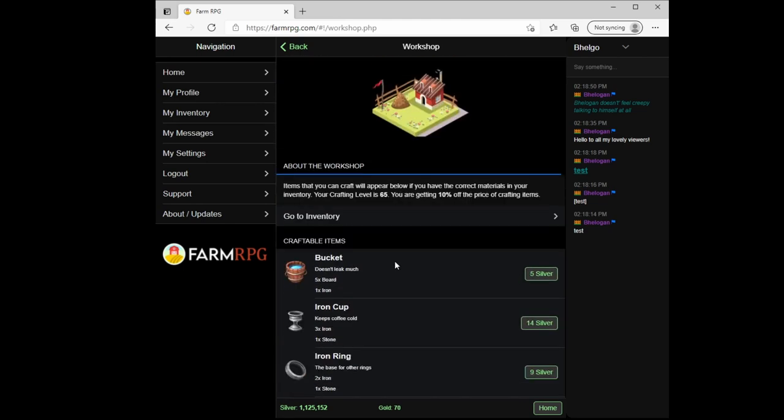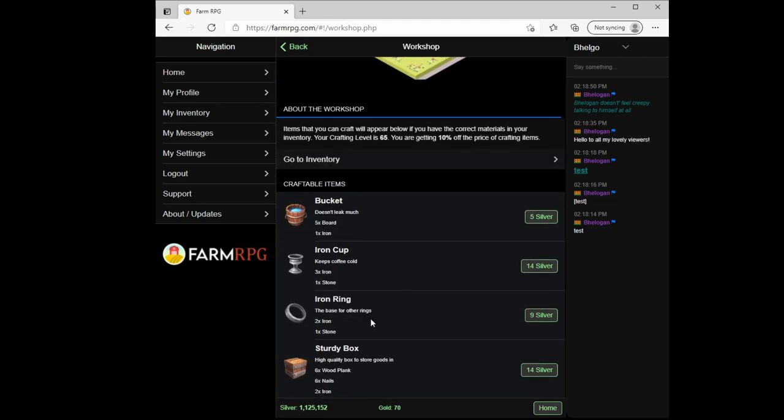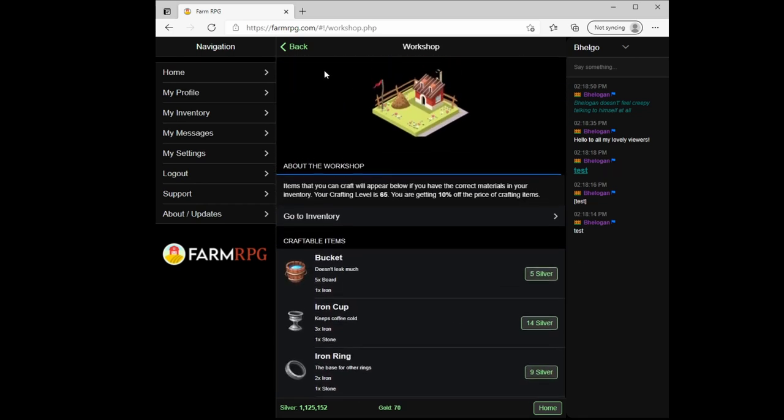So like iron rings cost as much to make by the time you buy two iron, if you have to buy it, and a stone. Although you can find them exploring a lot of areas. But there are perks that make your things sell for more silver, and those are highly worth getting later on.